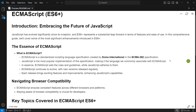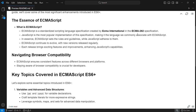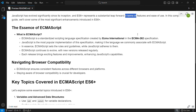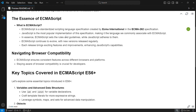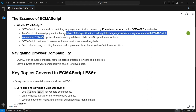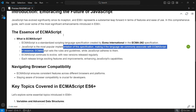ECMAScript is simply a standardized scripting language. JavaScript has evolved significantly since it was started, and ES6 represents a substantial leap forward in terms of features and ease of use. In this comprehensive guide we'll cover some of the most significant enhancements introduced in ES6. ECMAScript is a standardized scripting language specification created by ECMA International in the ECMA-262 specification. JavaScript is the most popular implementation of this specification, making it the language commonly associated with ECMAScript.